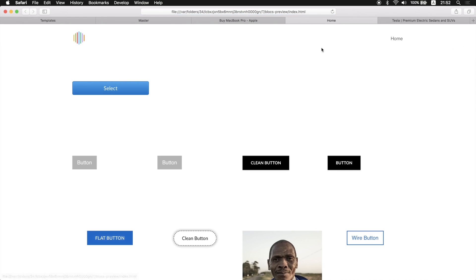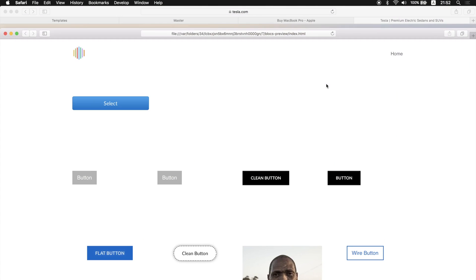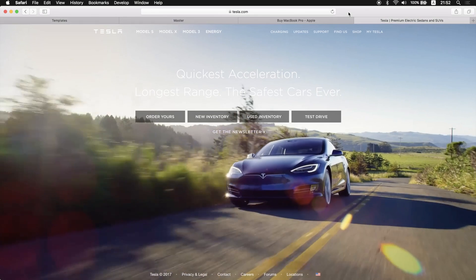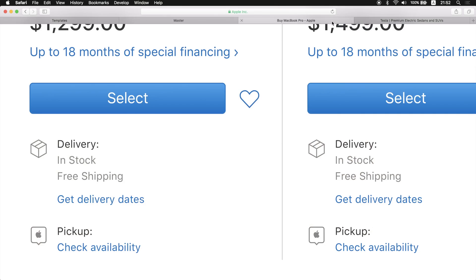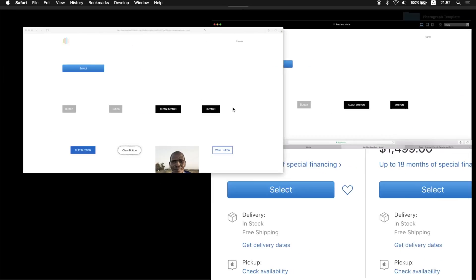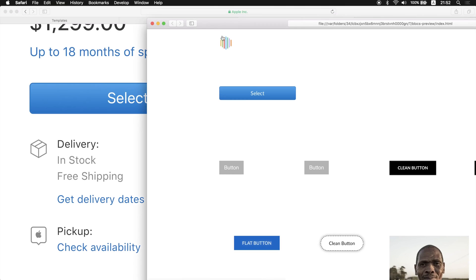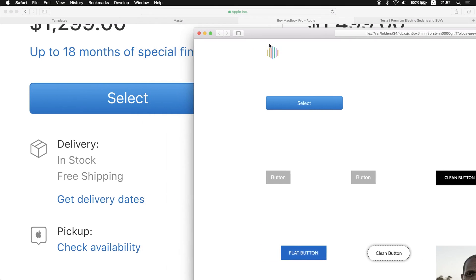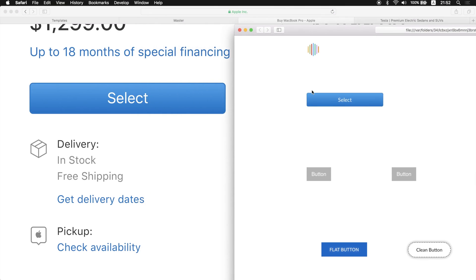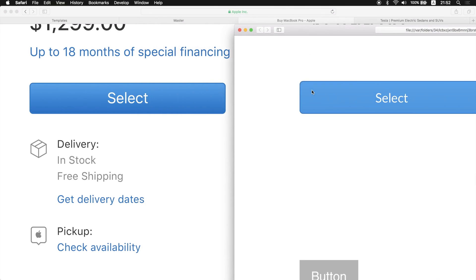What we're gonna do is put this window separately like that and switch to apple.com in another window and have them side by side. So let's zoom in on this button as well.